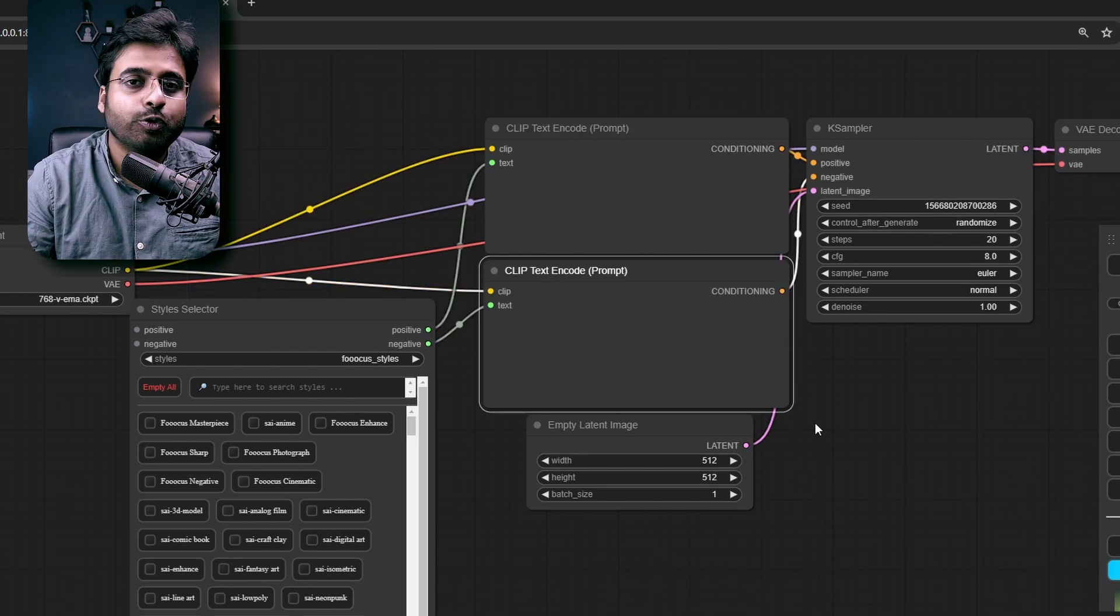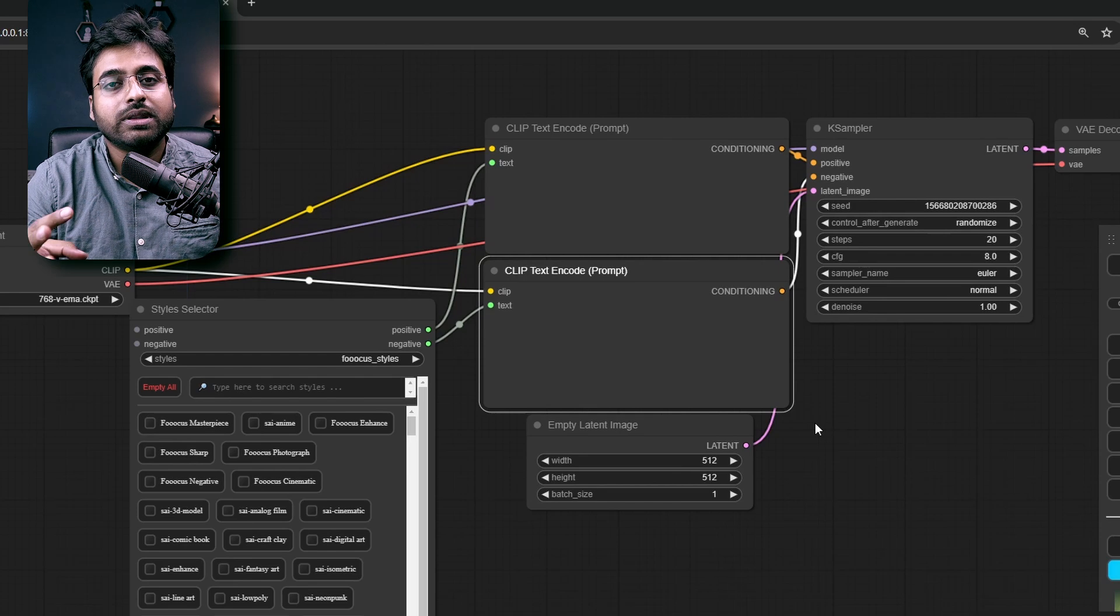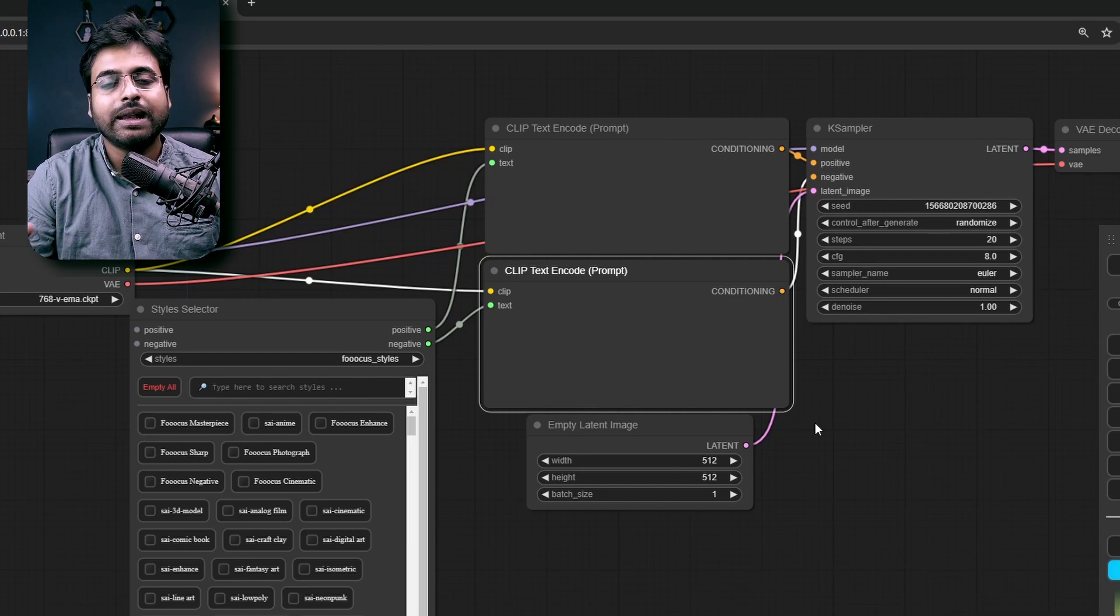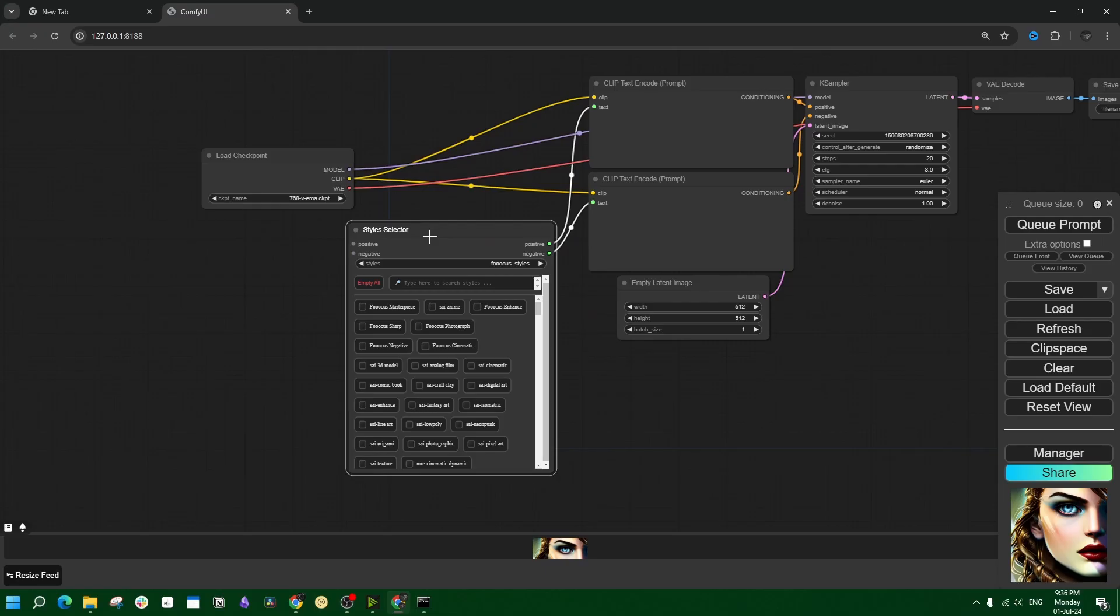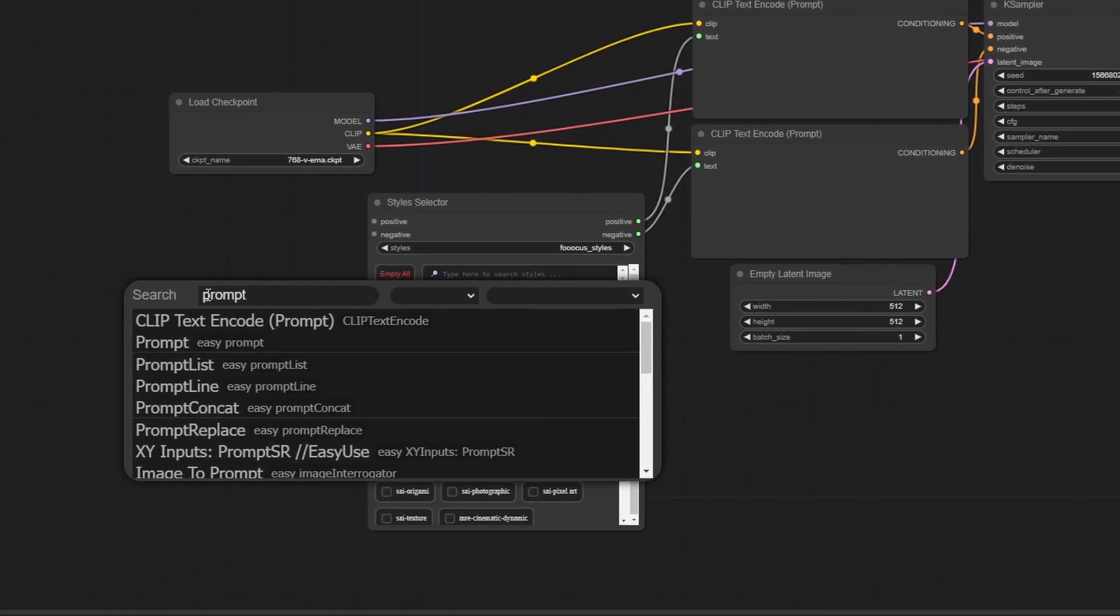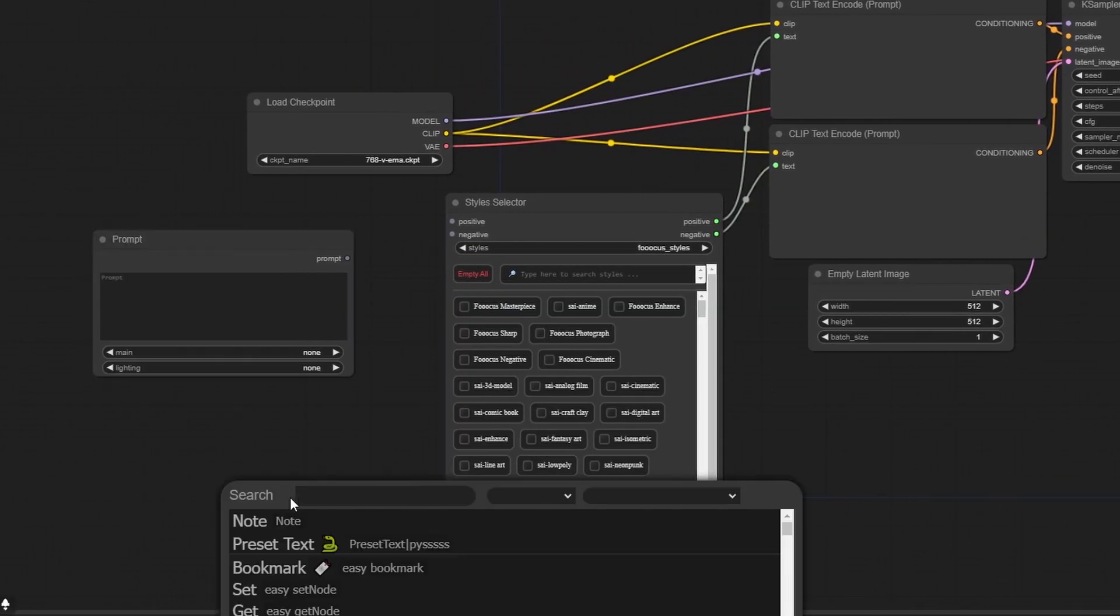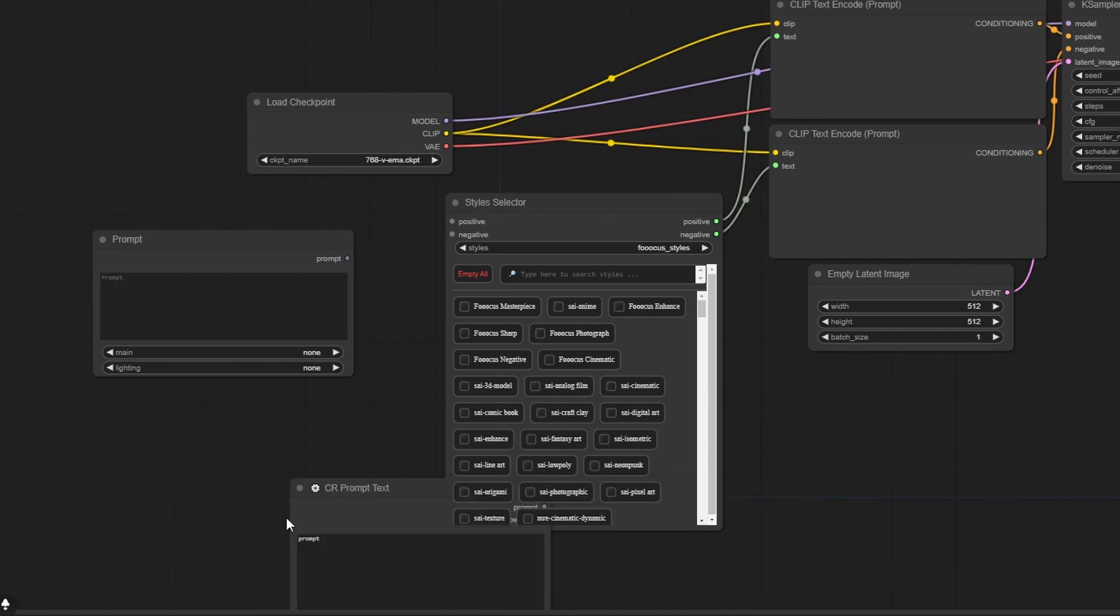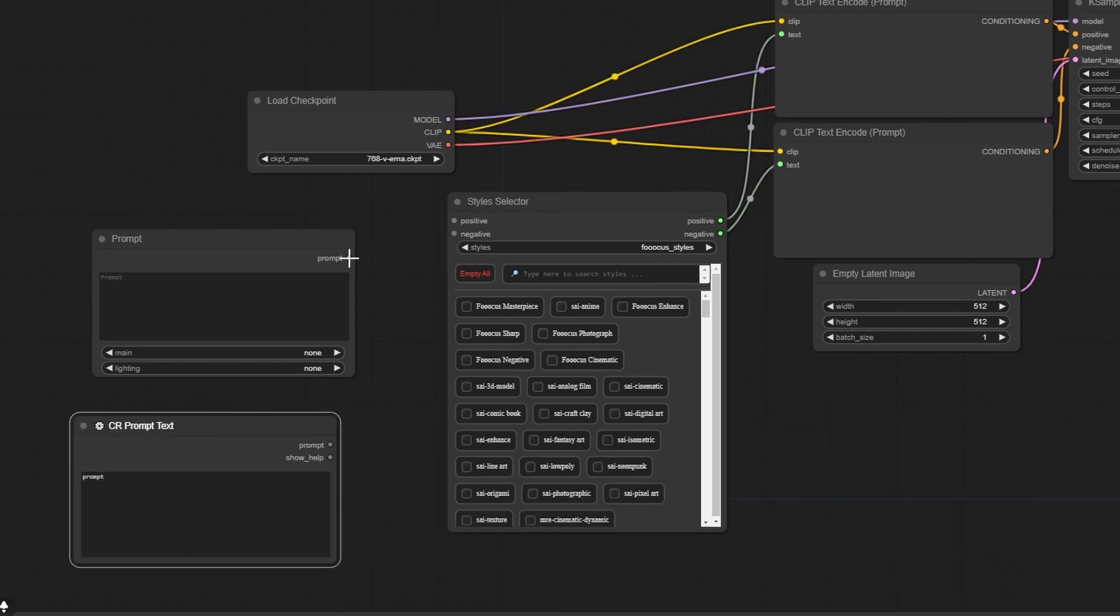Now that we have the connection established, this creates a new problem. The prompt is gone. And with no input prompt, the entire process would not work. So we have to find a way to generate simple text. You can use any prompt generator for this purpose. There is one called easy prompt, there is another one named CR prompt text. It doesn't matter.